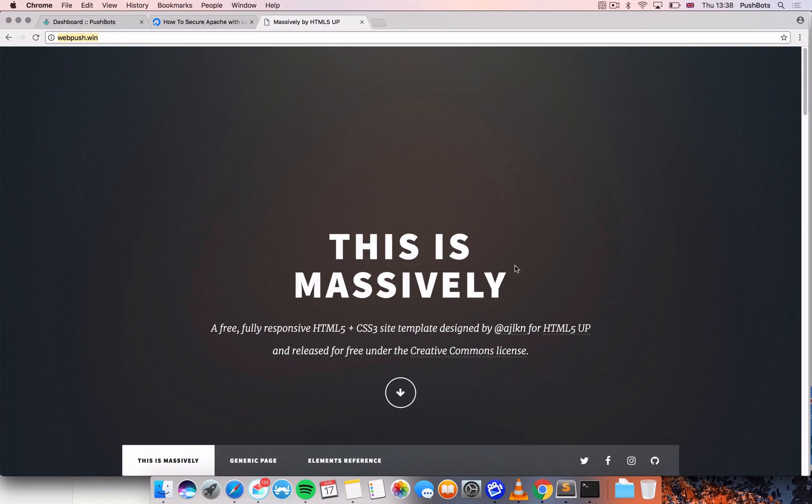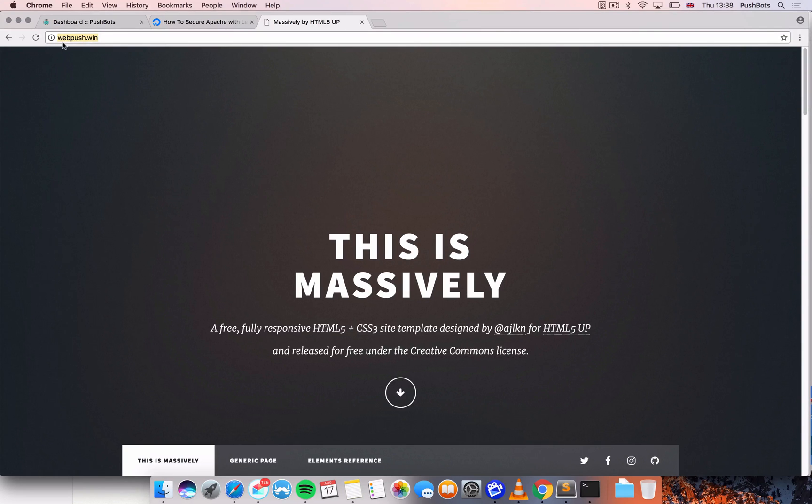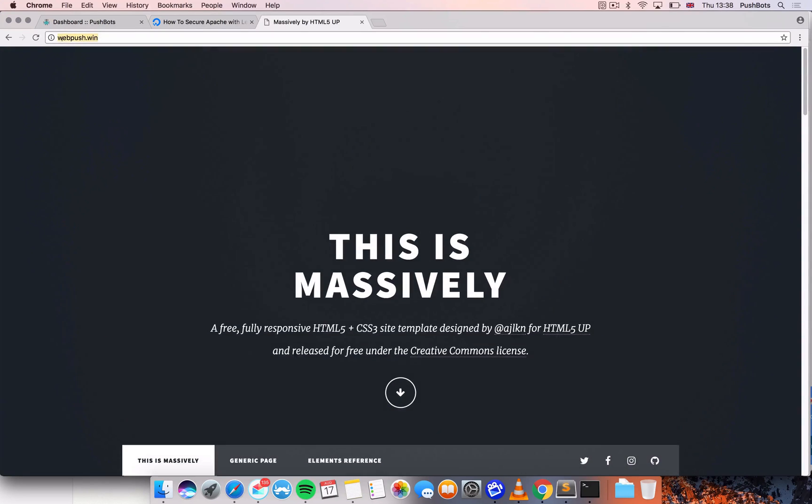This is my website, the demo website I'm going to apply the certificate for. And as you can see, it is not secure.